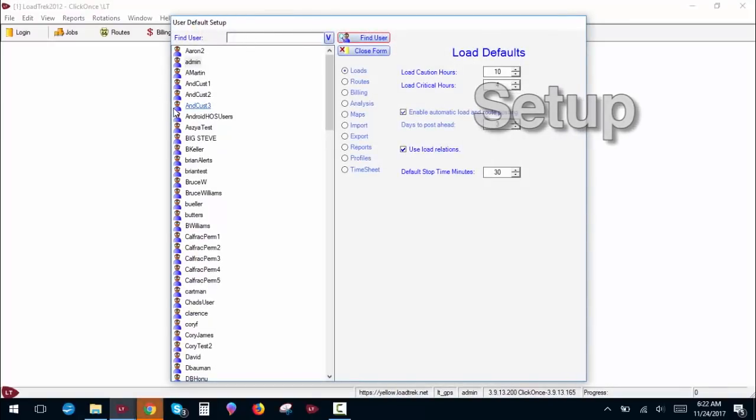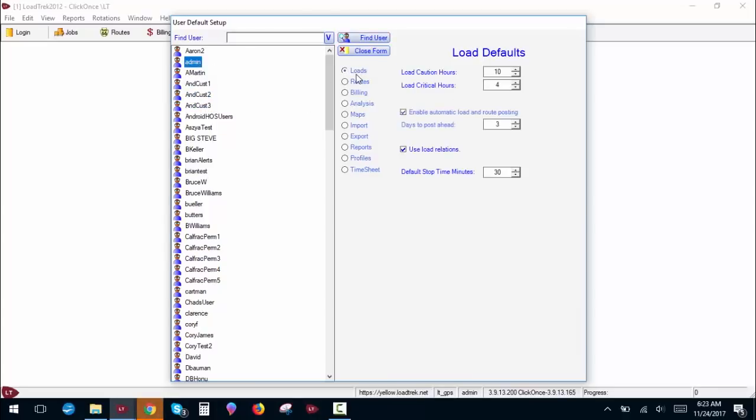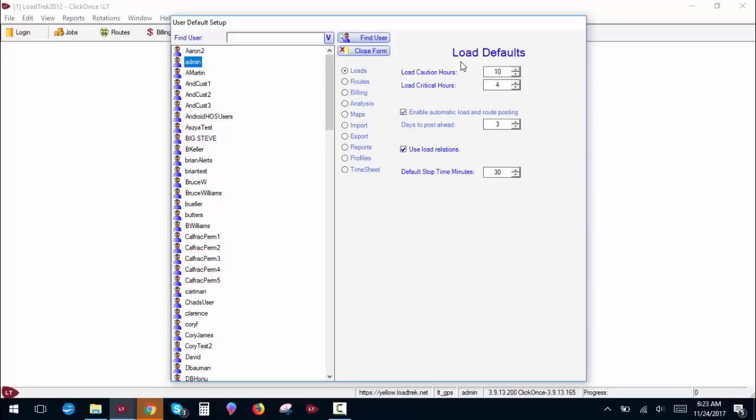You can set up separate defaults for any particular user in your system. I'm just going to stick with the admin for this video. To start off on the loads radio button here, load caution hours is the number of hours you have before you see a caution flag on a load that hasn't been set up or dispatched yet in the system. Load critical hours is the amount of time before that flag turns red. We'll cover these when we do the jobs tree.